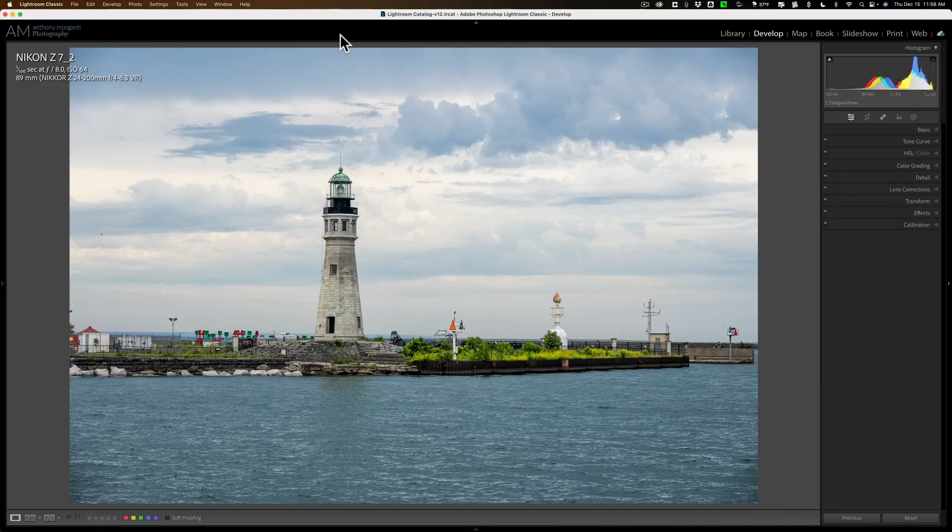In this latest version of Lightroom is something that I've been asking for for a long time. So I wanted to drop everything and do this video to show it to you.